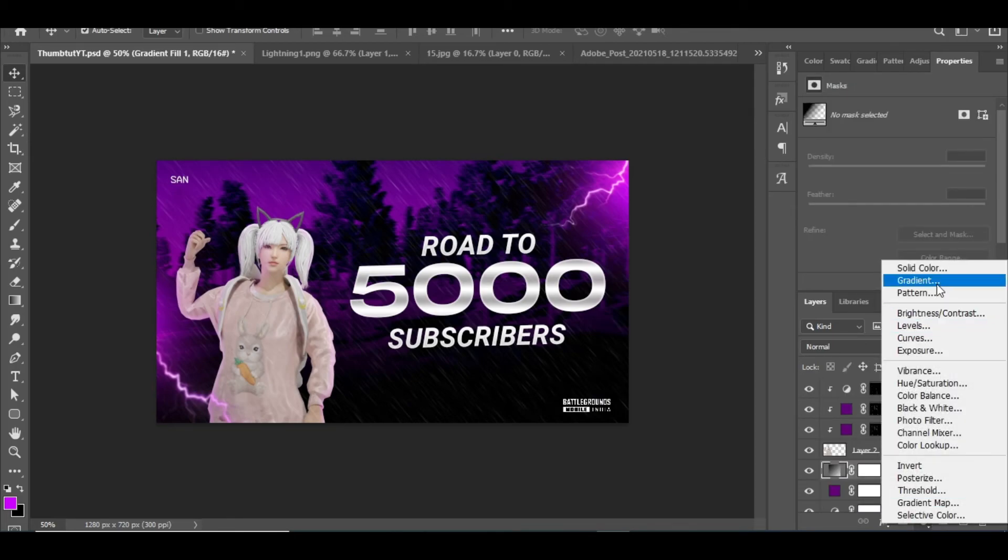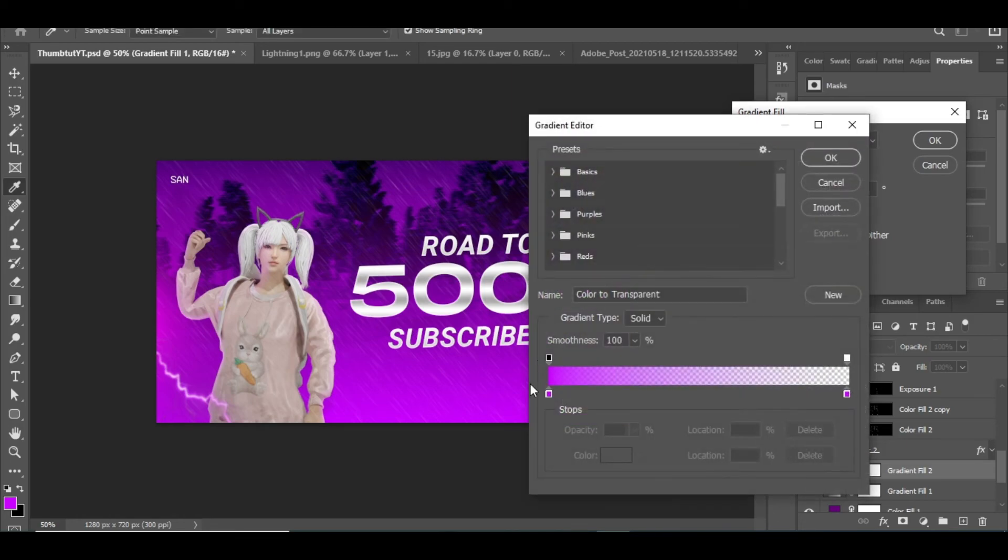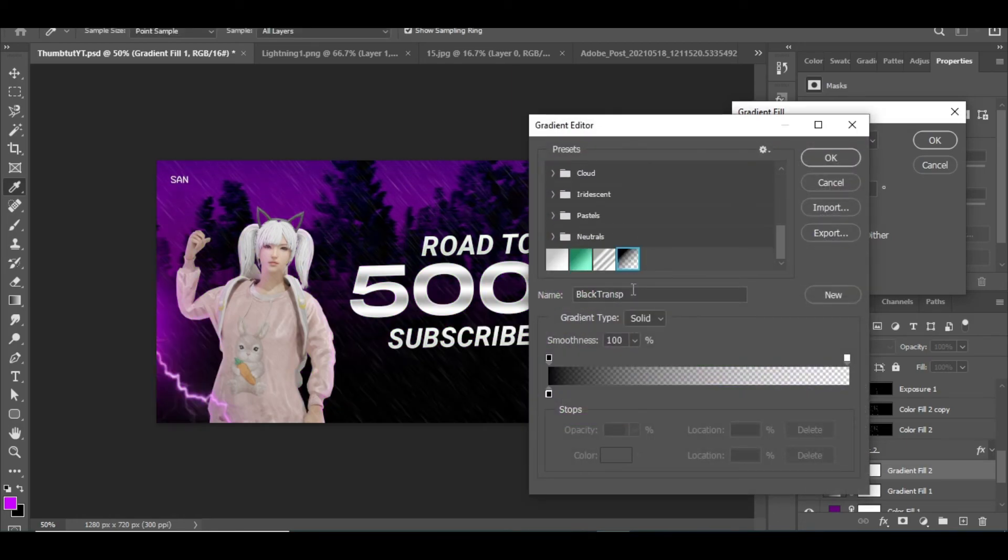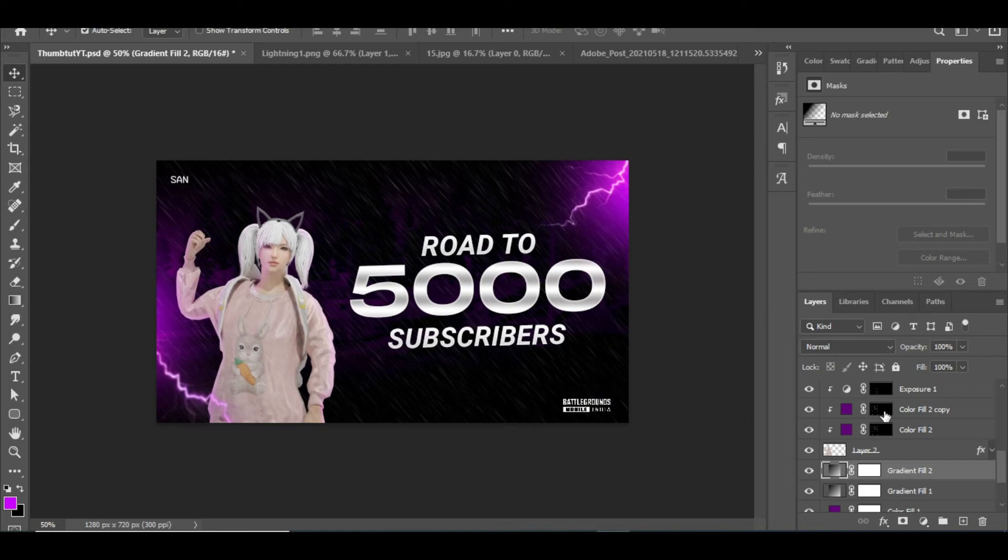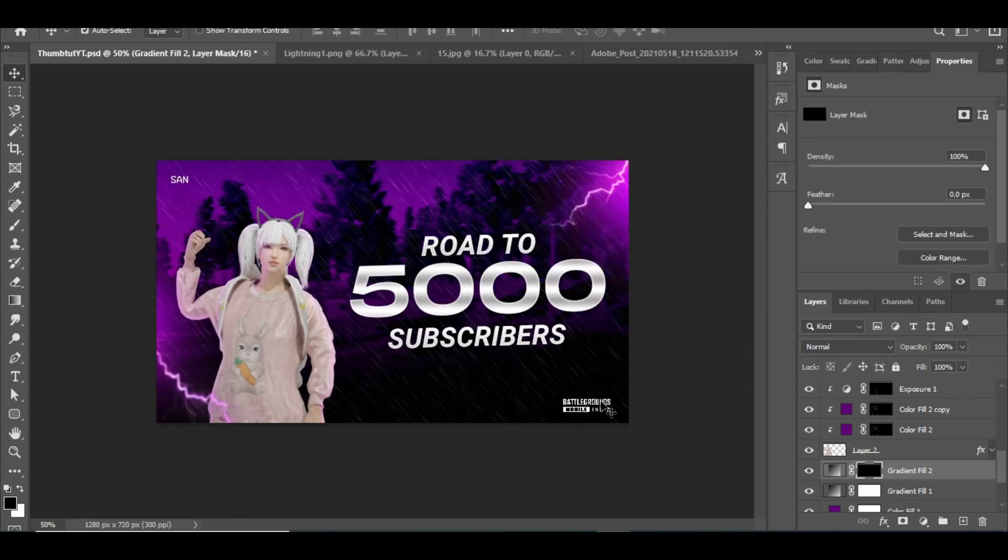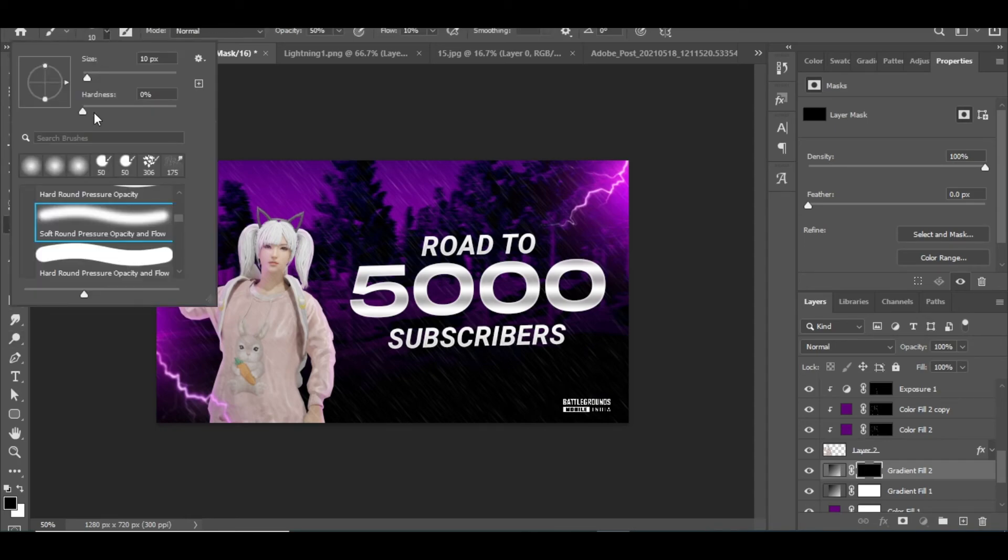Then finally I added a black gradient fill and inverted the layer mask. Then using the brush, paint as I do to create a dark vibe.